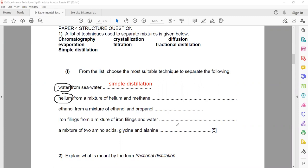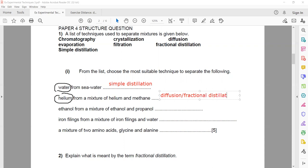To separate helium from a mixture of helium and methane — separating two or more gases — different gases have different rates of diffusion, so we can write diffusion. We can also use fractional distillation, so both are acceptable since both options are in the list.